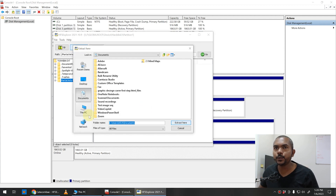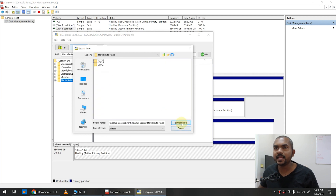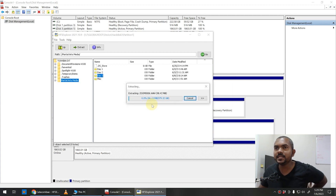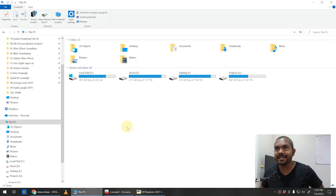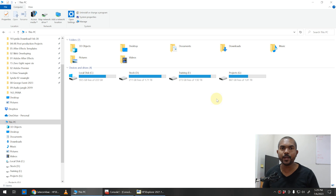Select the folder and click the Extract button. It will ask where you want to extract the files — I select my project folder and click Extract. It will then ask if you want to follow symbolic links while extracting — click Yes. Now it copies the files from the external Mac hard disk to your Windows drive. This is the best workflow to access files from a Mac hard disk on Windows. I hope this tip is helpful — please subscribe to Adobe Rider and I'll be back with the next video!